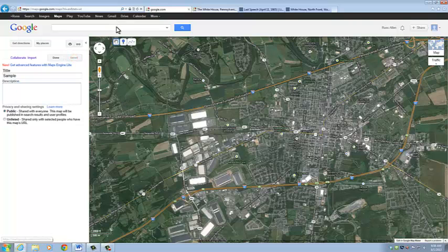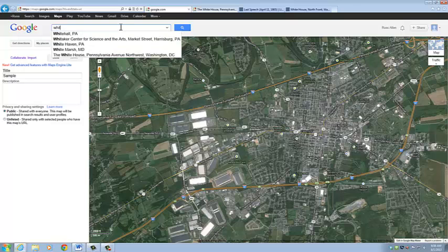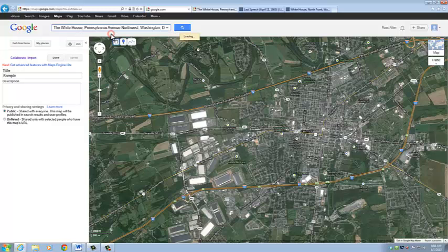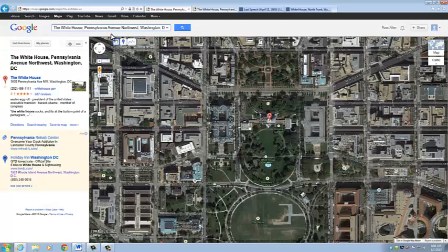We can come up to the search bar and enter an address or a GPS location. For this we're going to enter White House, and it's going to take us right to the White House.